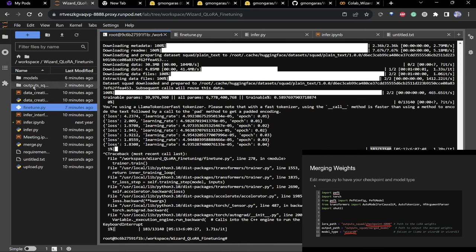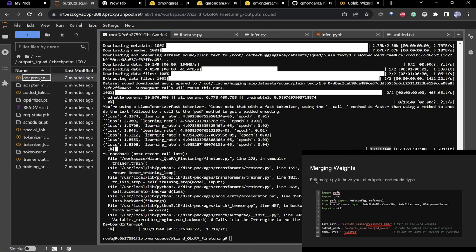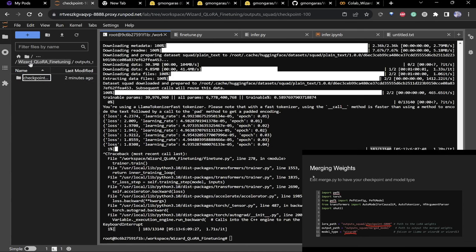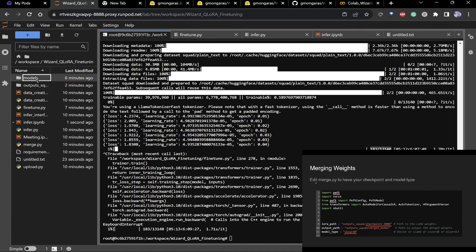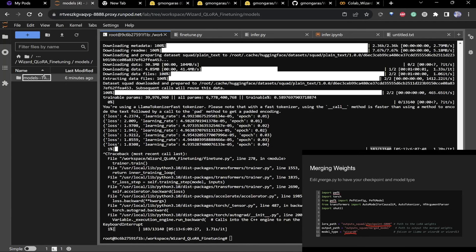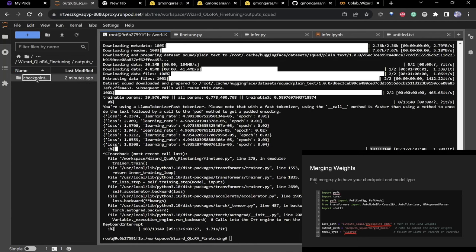You can see the step number and the output checkpoints in the output directory.